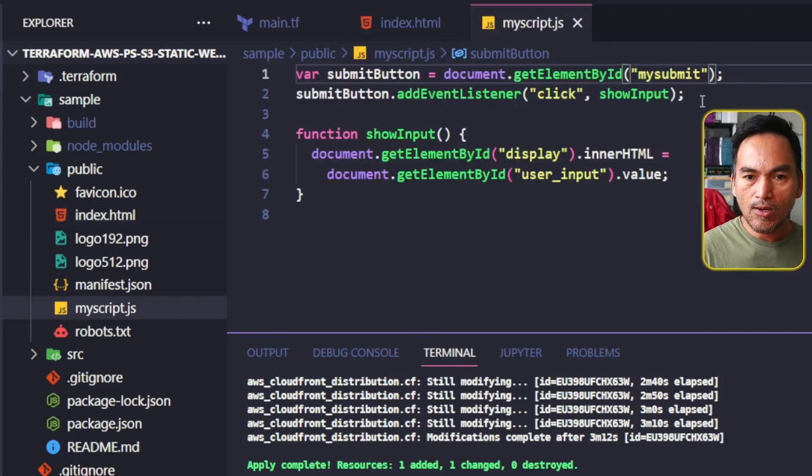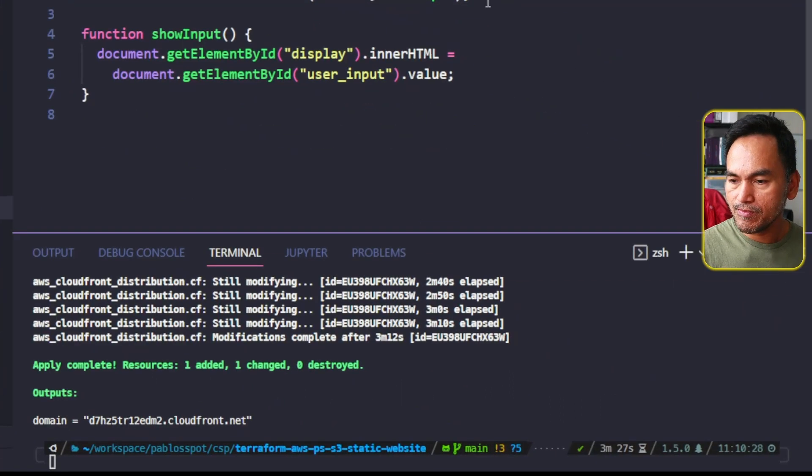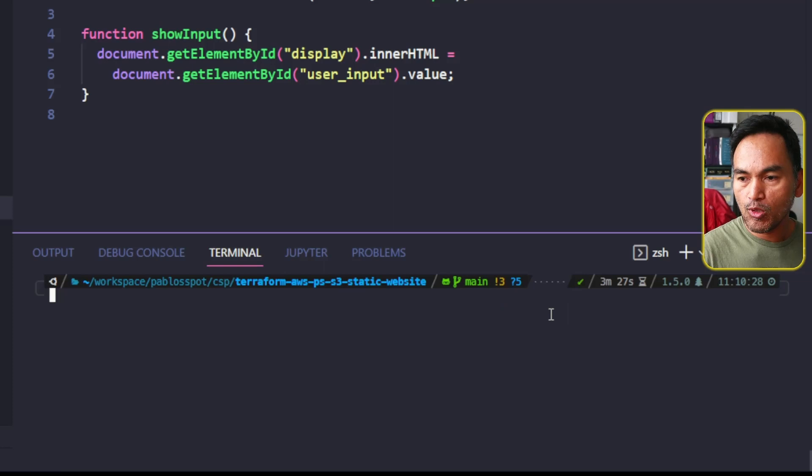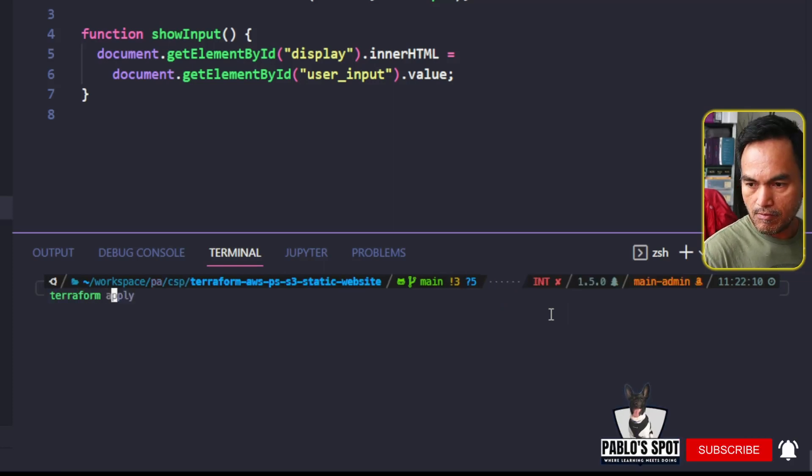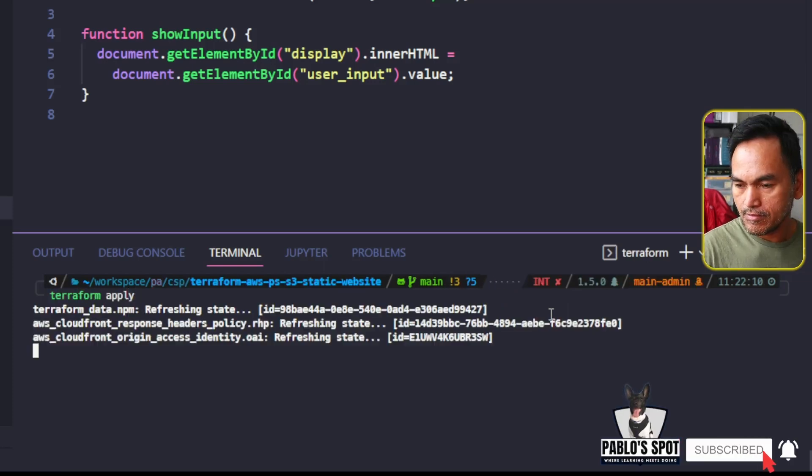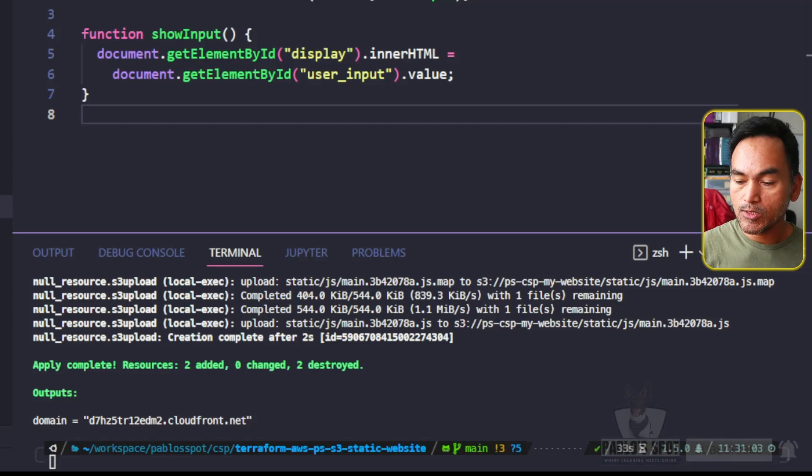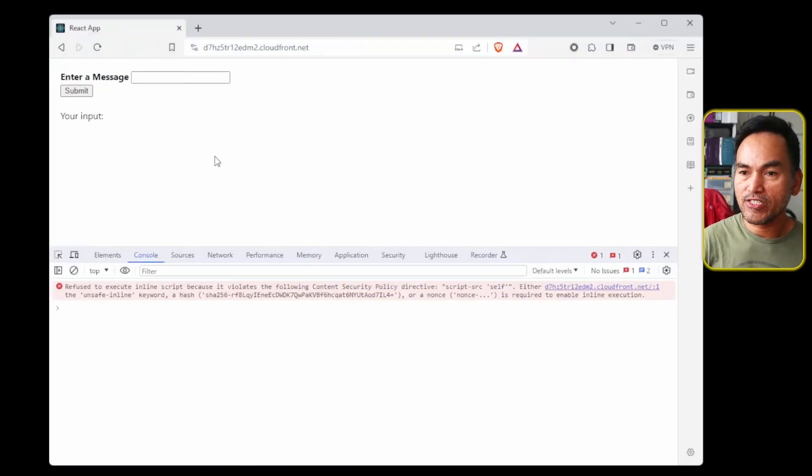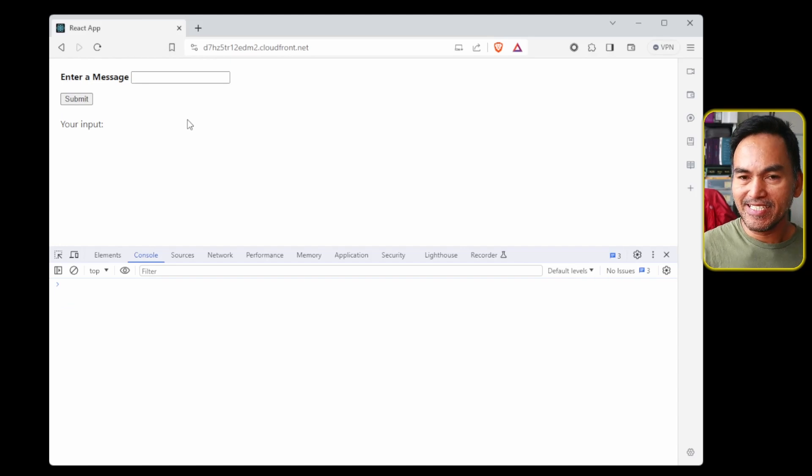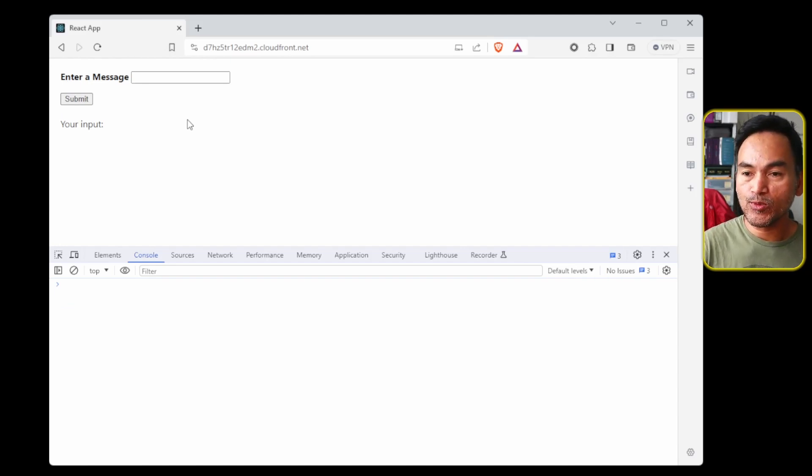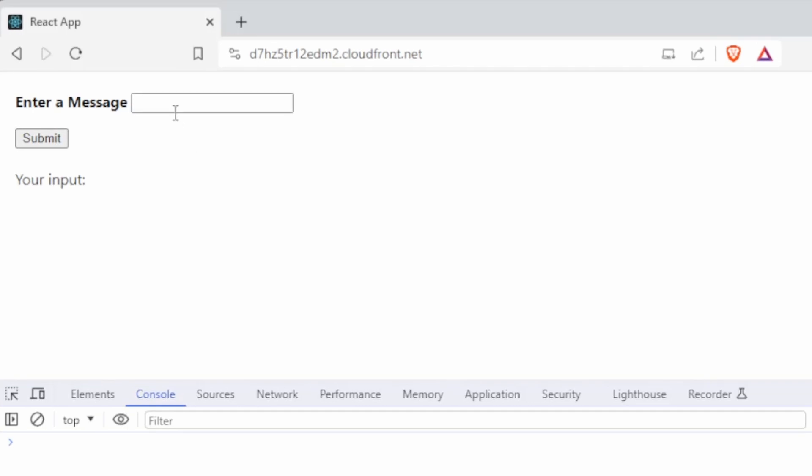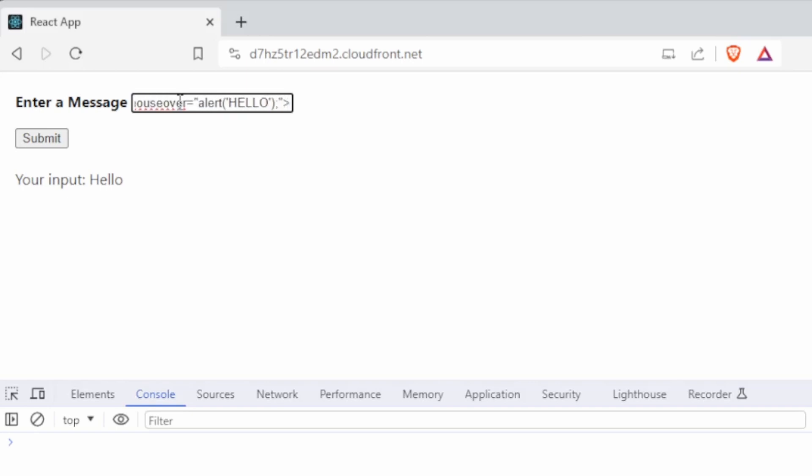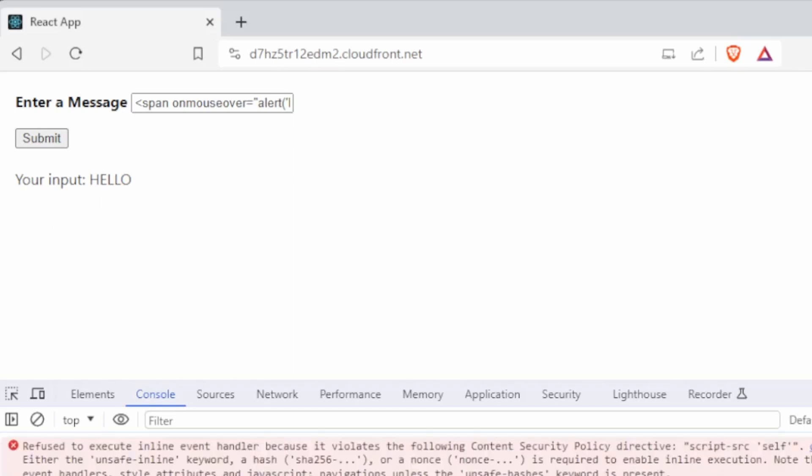Now let's switch to my VS Code terminal and deploy this change. Now let's switch back to my browser and then refresh this page. The error on the console tab disappeared, which is always a good sign. Now let's try to enter a simple text. Now I am going to key in an injection. Click submit. If I hover on this value to see if the attached event will be triggered. The alert is not being displayed like what we saw earlier.